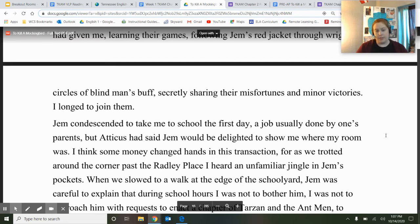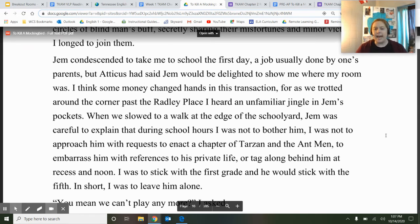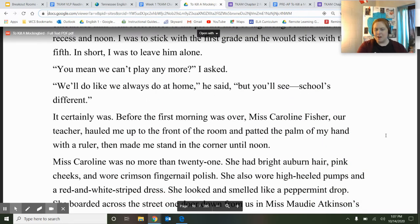Jem condescended to take me to school the first day, a job usually done by one's parents. But Atticus had said Jem would be delighted to show me where my room was — I think some money changed hands in this transaction. When we slowed to a walk at the edge of the schoolyard, Jem was careful to explain that during school hours I was not to bother him, not to approach him with requests, not to embarrass him or tag along at recess. I was to leave him alone. It certainly was different.